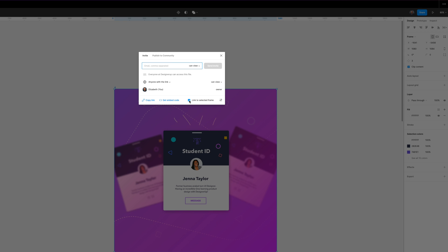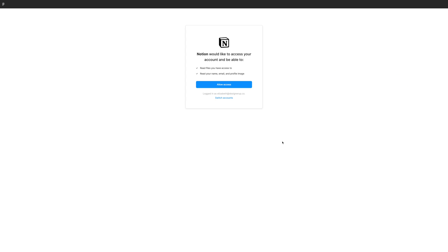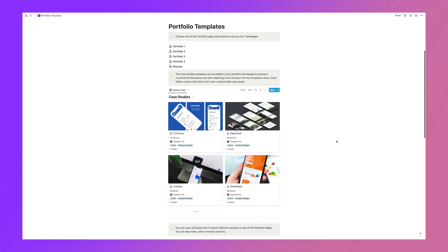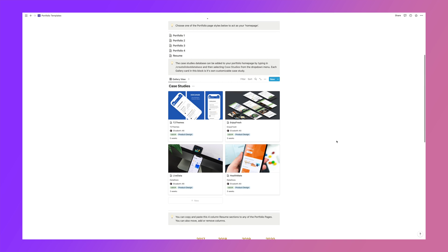Then I'm going to make sure that I've selected link to selected frame so that it's only going to embed this one frame. Now I'm going to click copy link and then we're going to jump into Notion. So before we are able to paste this link into Notion, Notion might ask us to allow access to Figma. So go ahead and do that and then you can open your Notion app.